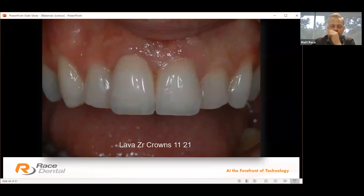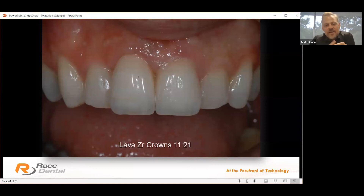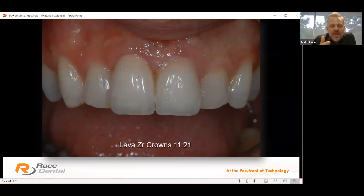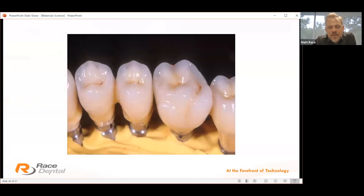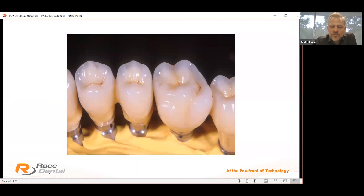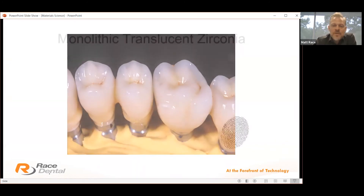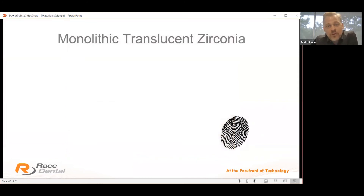Two layered Lava restorations — we've got fantastic product with excellent edge stability, fantastic translucency, unbelievable masking capability and extreme strength, but we're still having to layer the product. You can see layered restorations on zirconia taking advantage of zirconia's properties but still requiring layering. The industry now wanted to take advantage of the monolithic benefits we spoke about — no longer needing to layer.